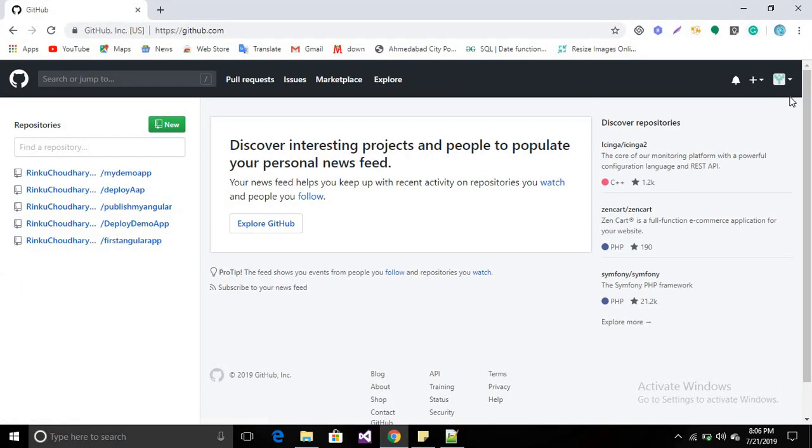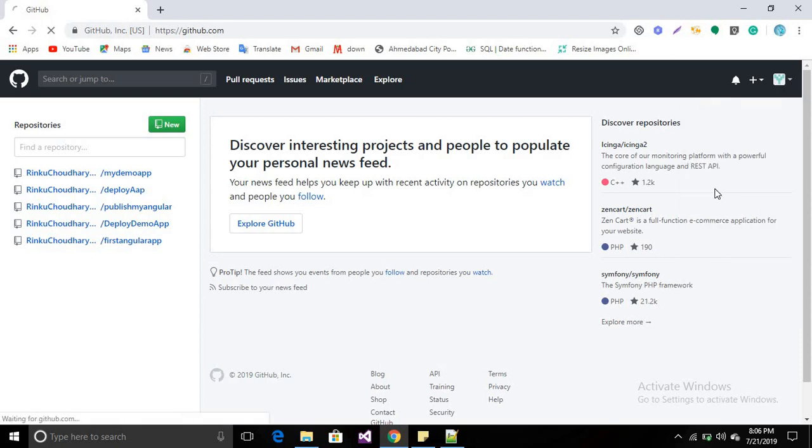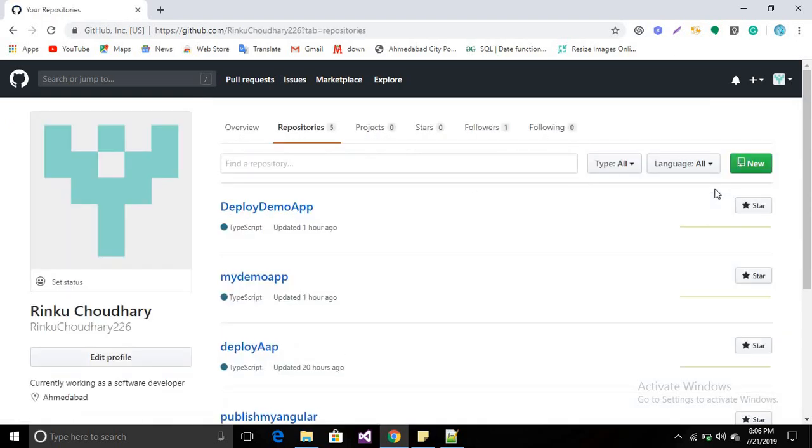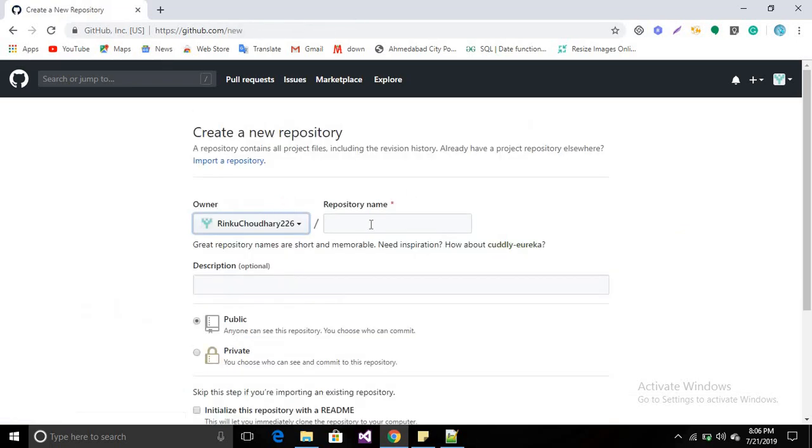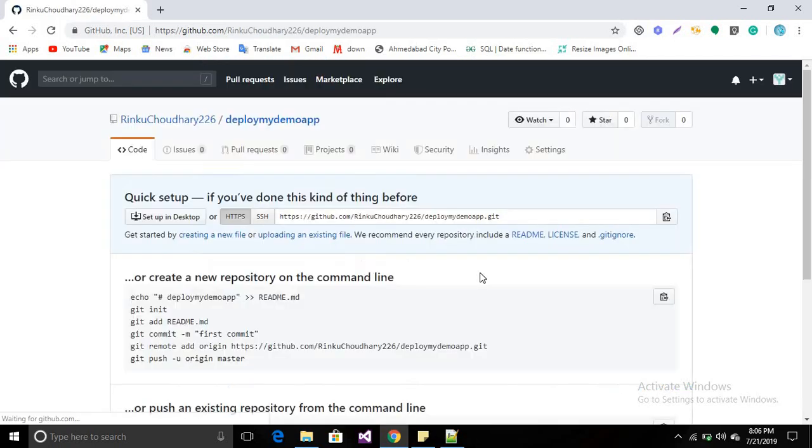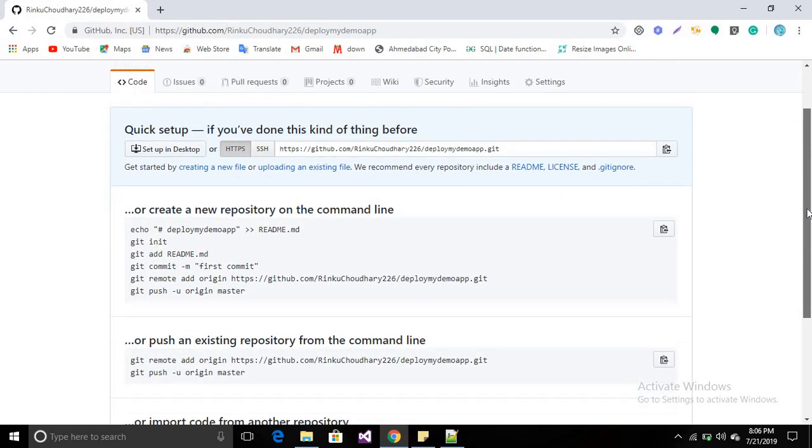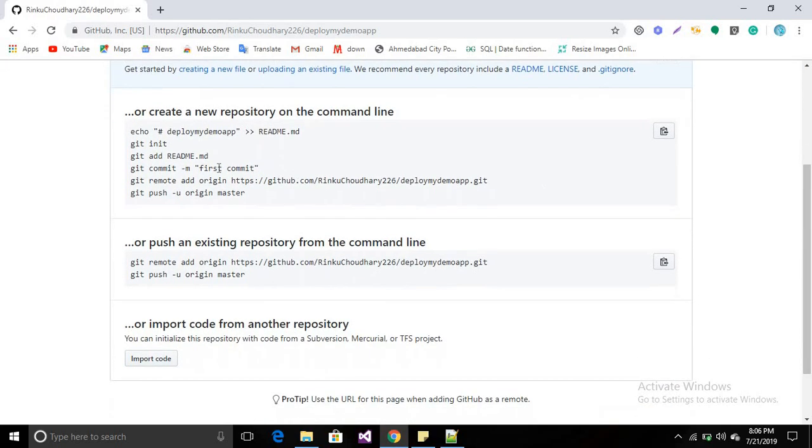Go to the right side and create a repository, which I have already told in my previous video. Click New, then name it 'demo deploy' or whatever name you want. Keep it public so anyone can access your repository, then create.